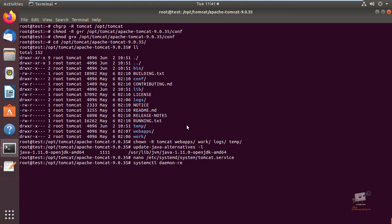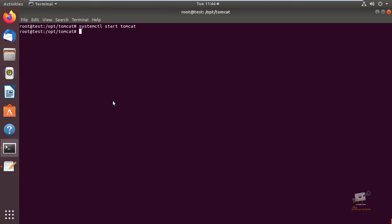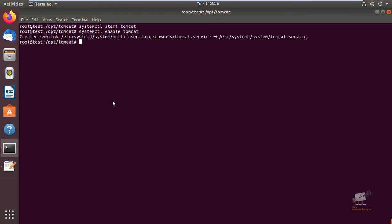Run systemctl daemon-reload. Now we can start the Tomcat service with systemctl start tomcat — the Tomcat service is started. Now we can enable the Tomcat service with systemctl enable tomcat, which will cause the service to start at boot.